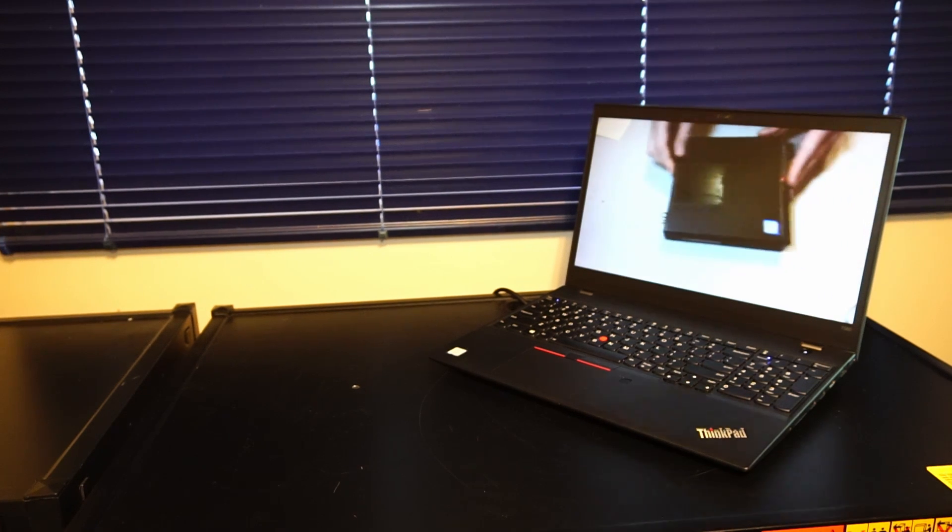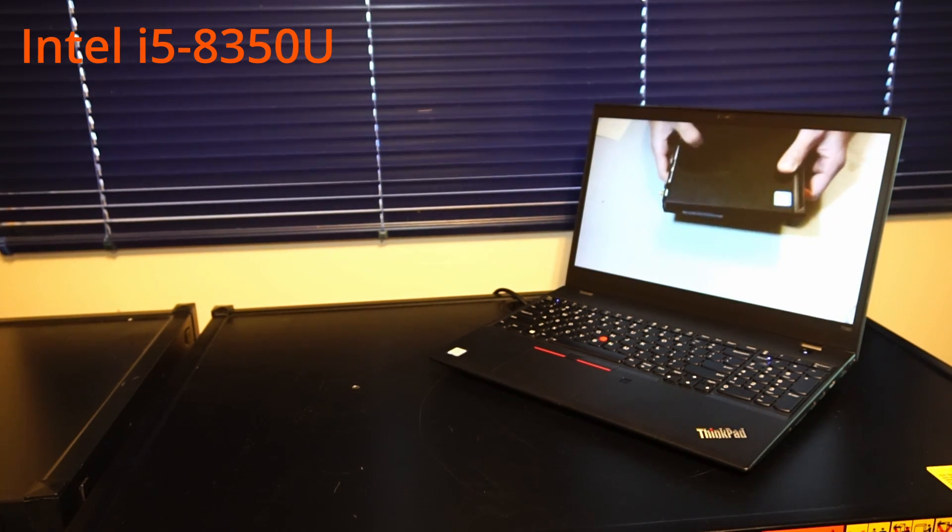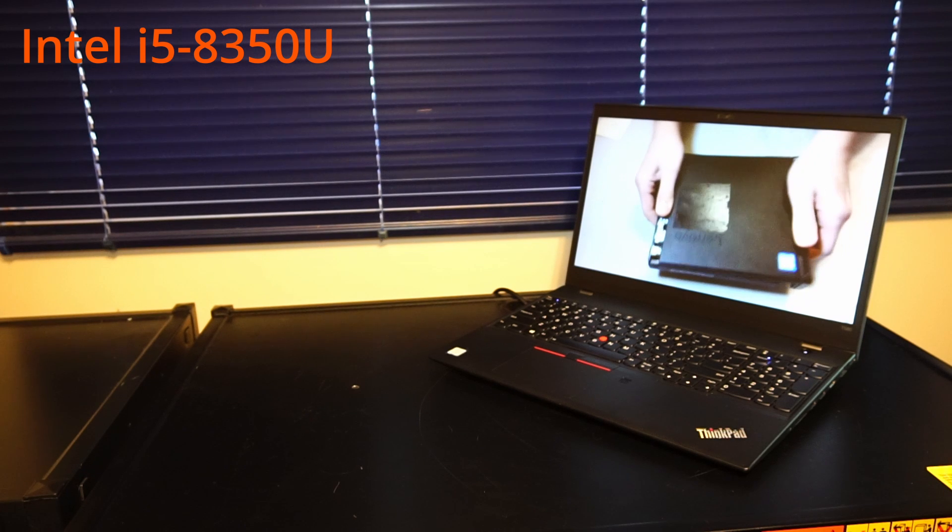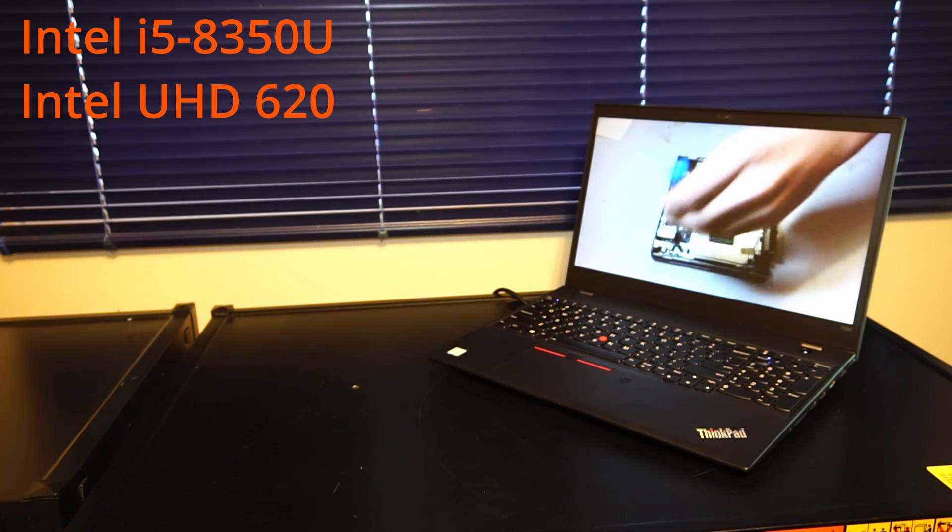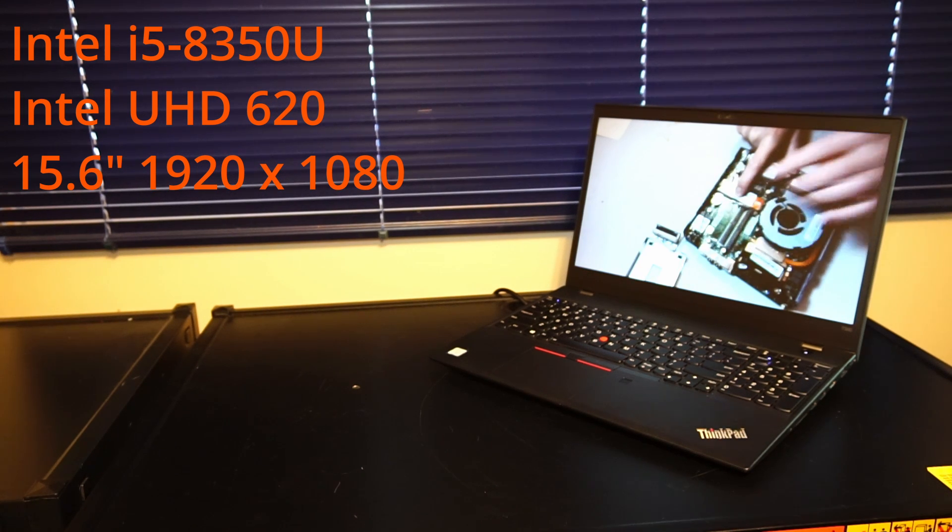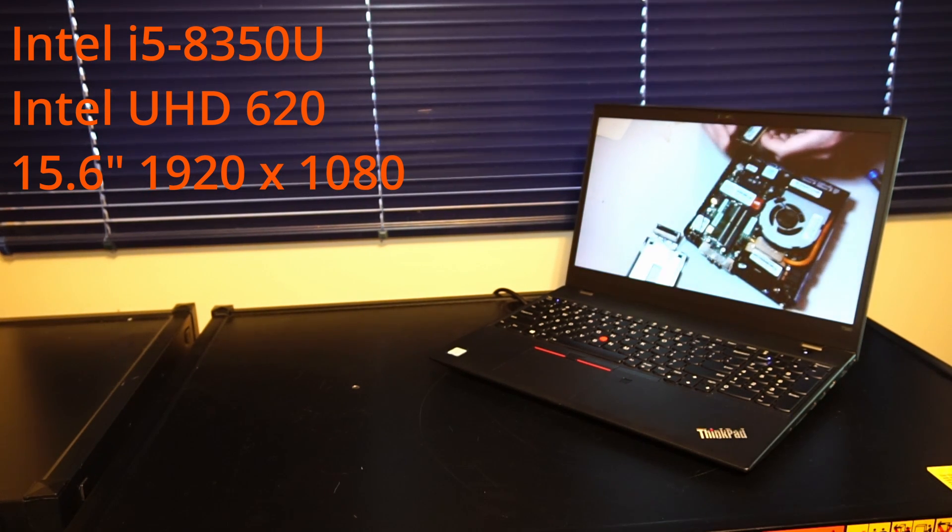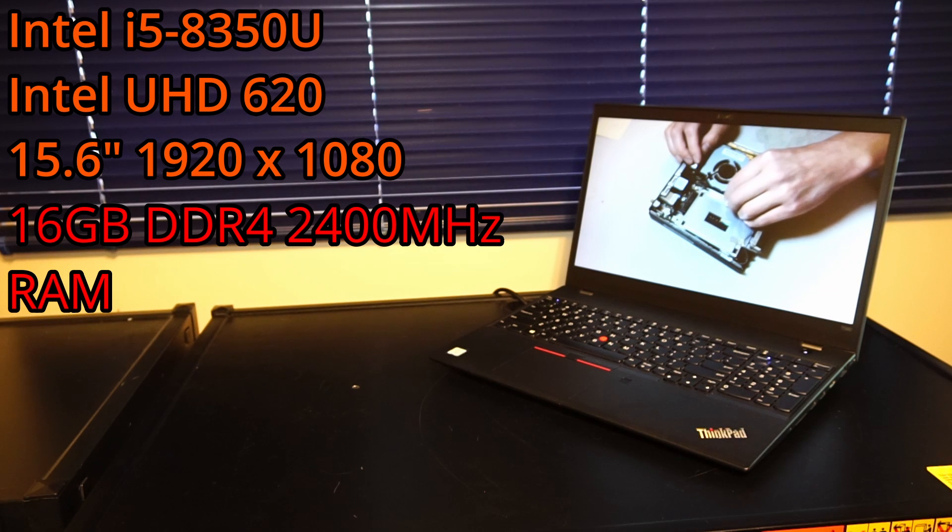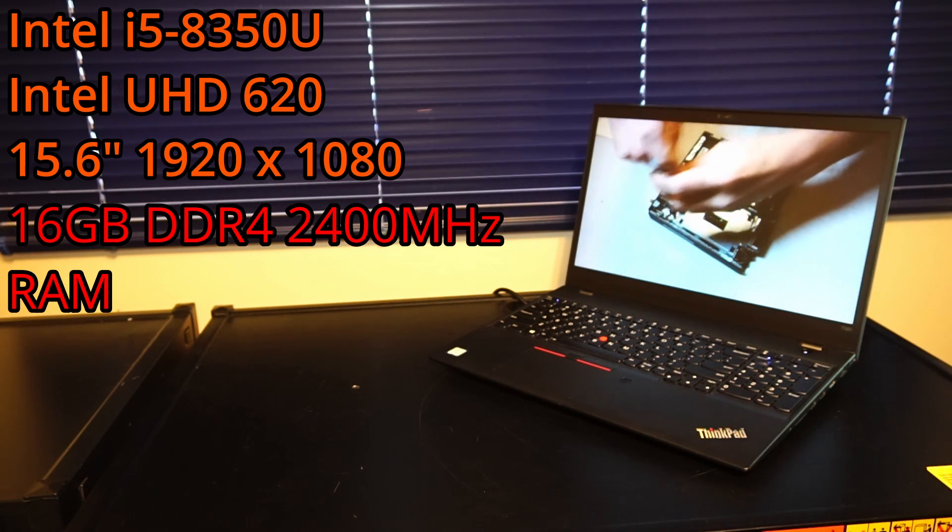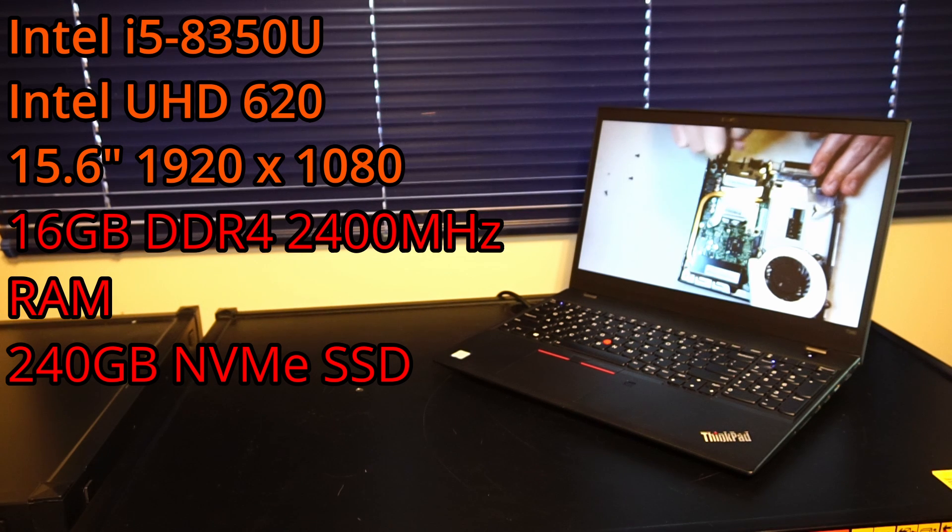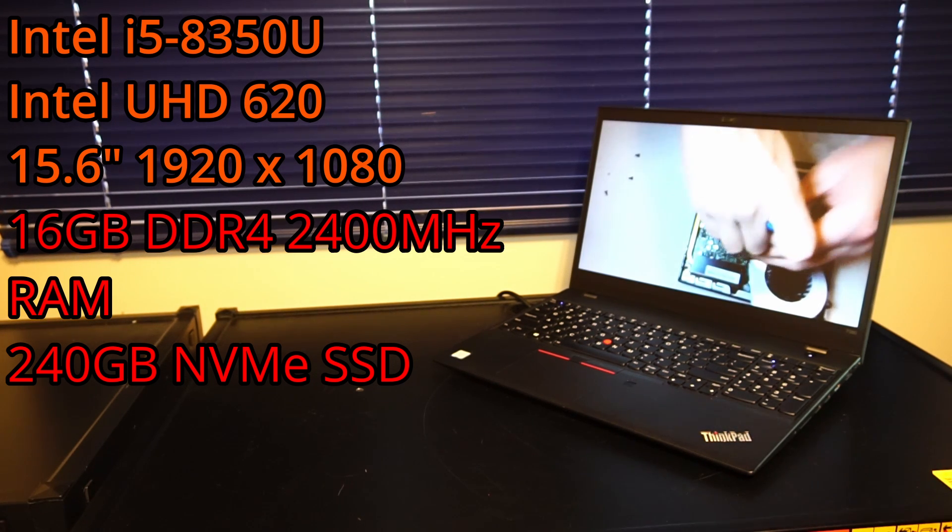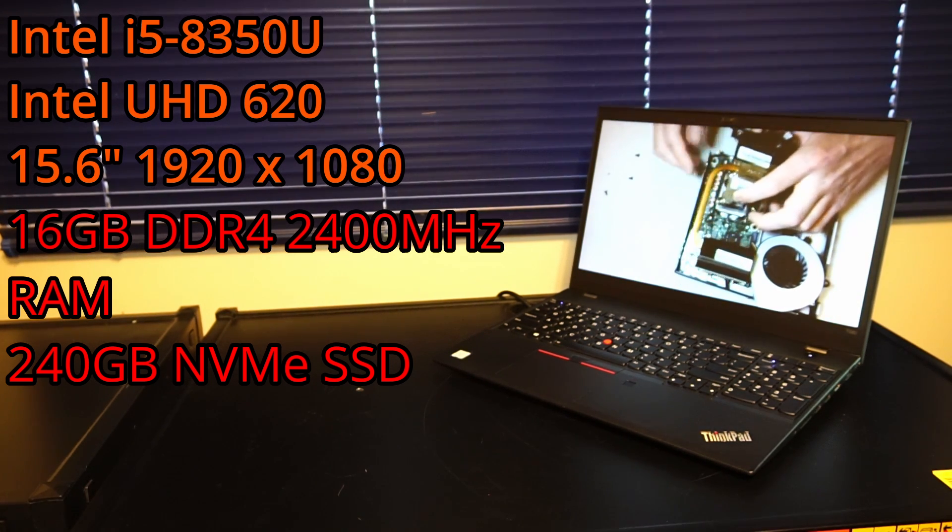Going over the hardware specs, we have an Intel Core i5-8350U CPU with 4 cores and 8 threads, which supports Intel UHD Graphics 620, a 15.6 inch Full HD 1920x1080 display panel, and right now I have 16GB of Samsung DDR4 2400MHz RAM, and for storage I have a 240GB Patriot P210 NVMe solid state drive.